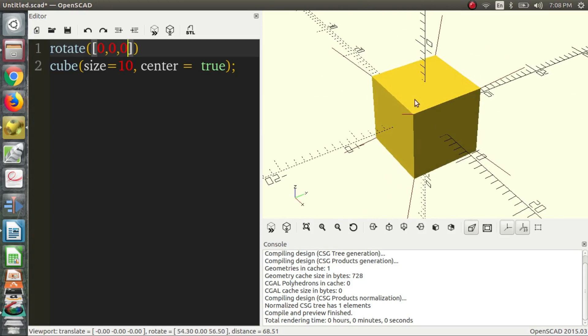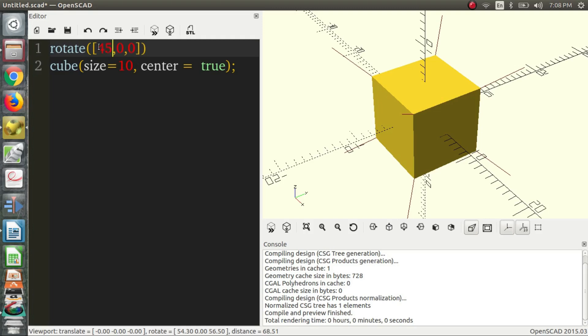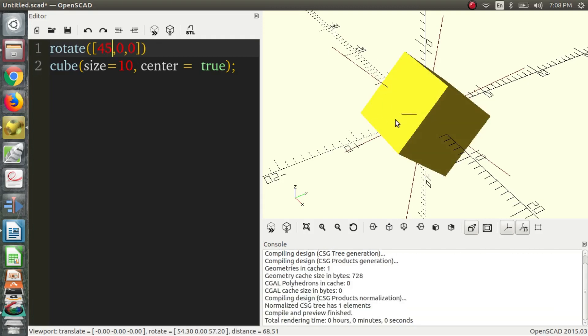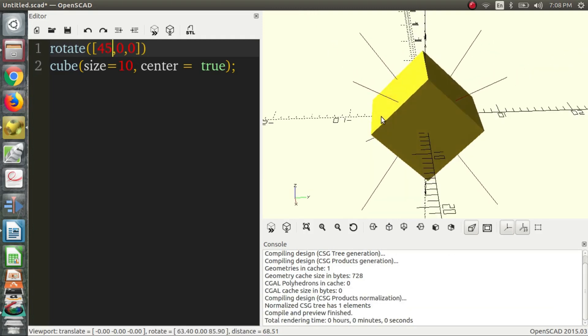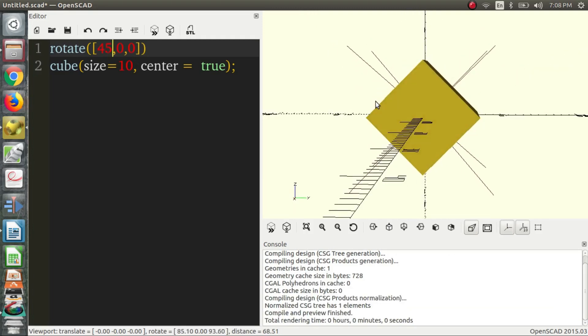And maybe we want to rotate in different directions. So, say we want to rotate around the X axis. Then we find the X coordinate, which is the first coordinate, or the first specification of degrees, and we change that. We'll do what we did before, just 45 degrees. Hit F5. And that will rotate it along the X axis.